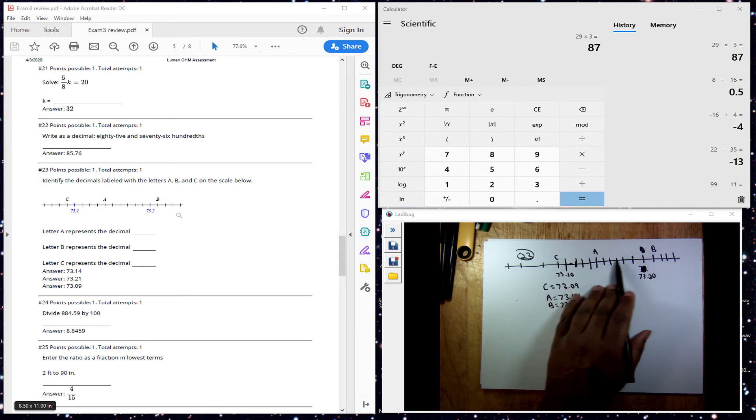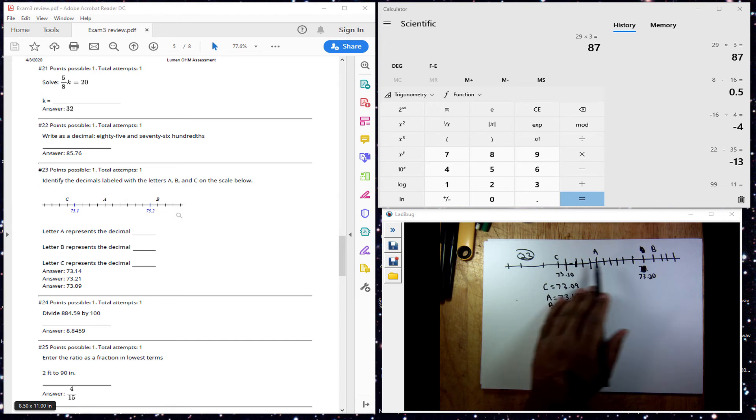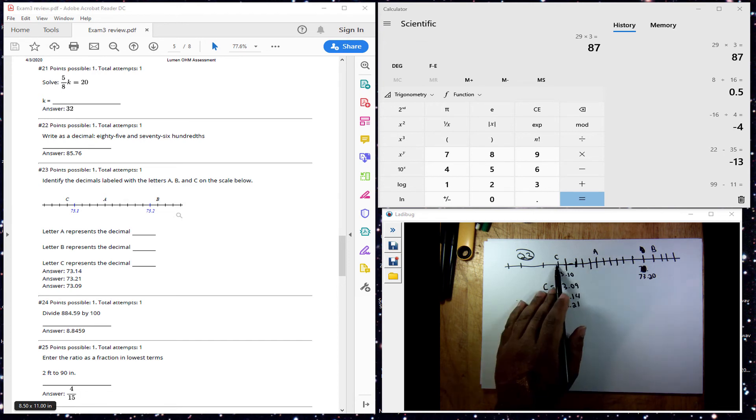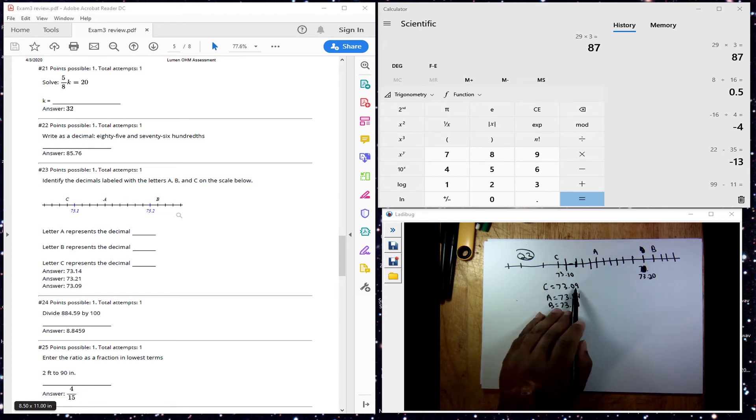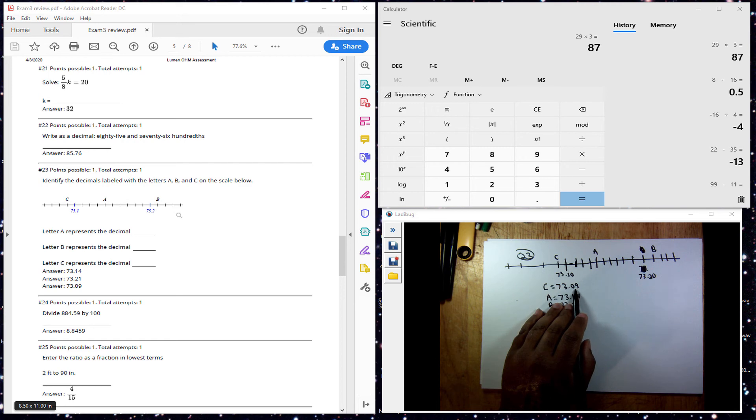So if you go back one from 7.310, you go back a hundredth, which will make it 7.309, going back one hundredth.